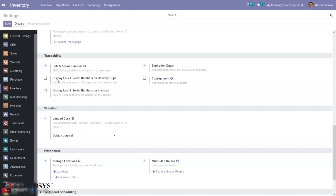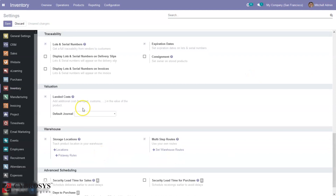We can display lots and serial numbers on delivery slips and invoices. Here we can set an owner on stored products using the consignment technique. Consignment means giving products or goods to a consignee or a third party for selling while retaining the ownership and paying a charge to the seller. This mainly happens in retail shops in a mutual agreement or contract between two parties — owner and consignee. The consignee is responsible for selling the products though he is not the owner. In return for the sale he gets paid. This is used to check the market value of products.